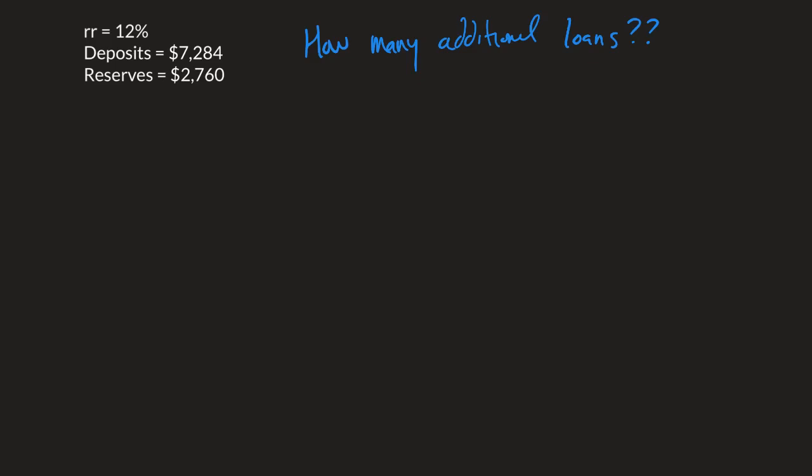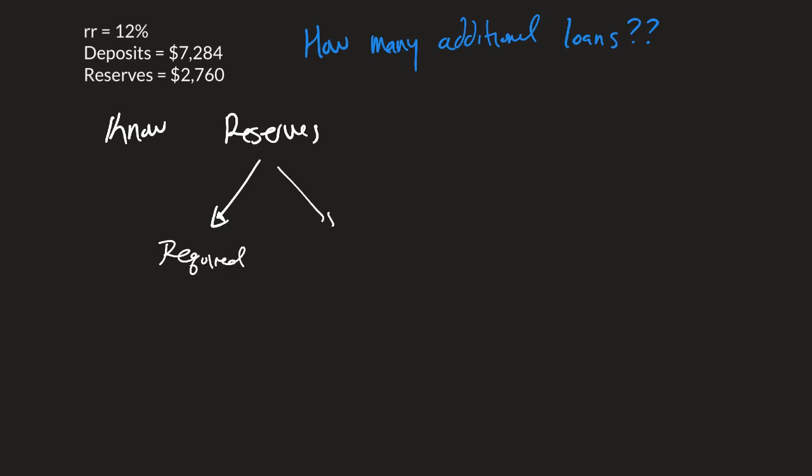Well, what's one thing that we know? We know that the reserves of a bank are split into required reserves and they're split into excess reserves.